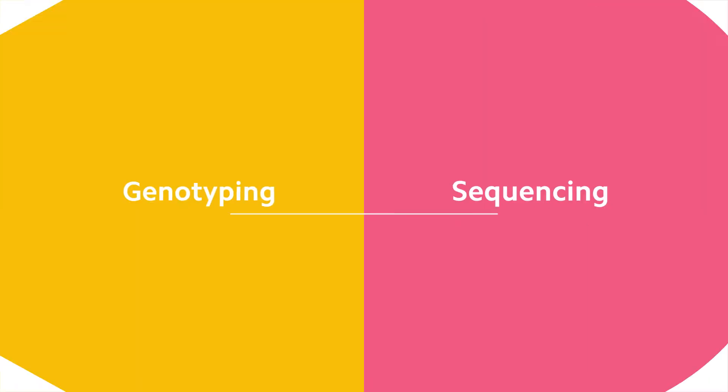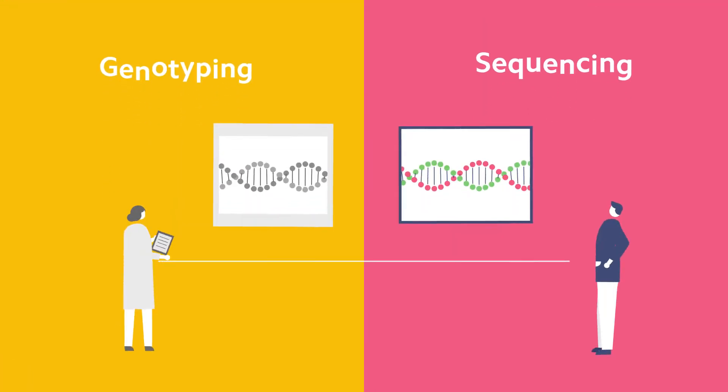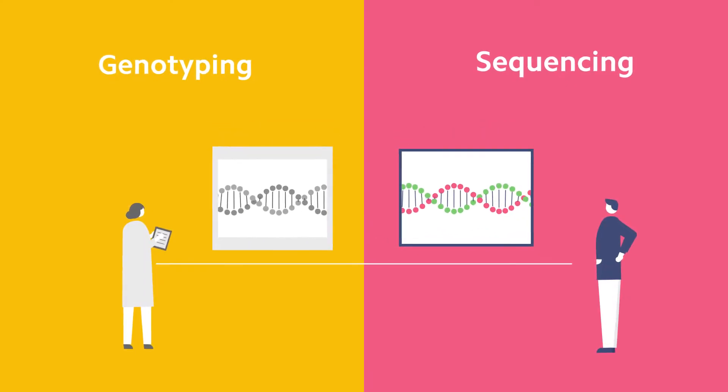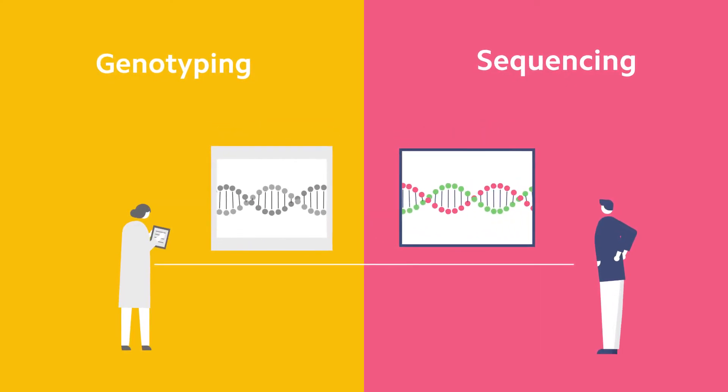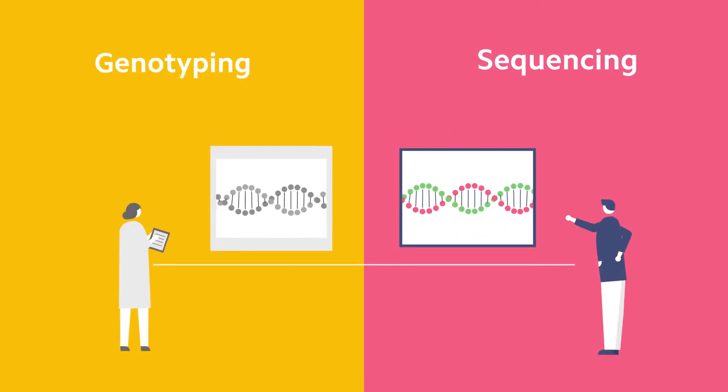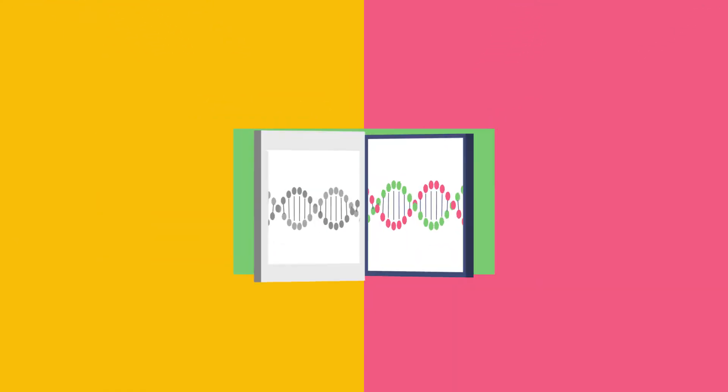Genotyping and sequencing are two ways of reading information from DNA, but the technology and the results you get are very different.